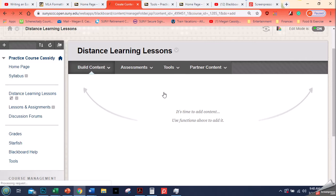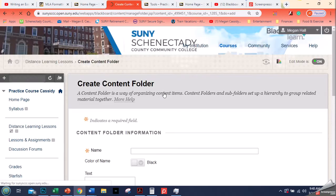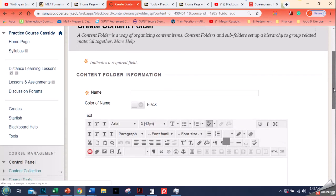Instead I'm going to show you here how to do just a content folder, and then the next video we'll talk about adding items and files, and the video after that we'll talk about adding assessments. So just the content folder for today.